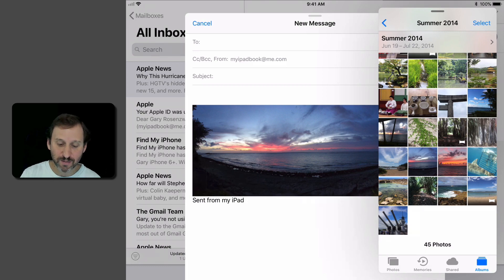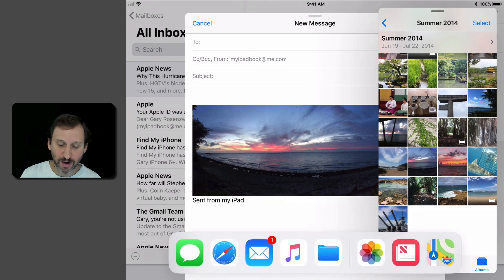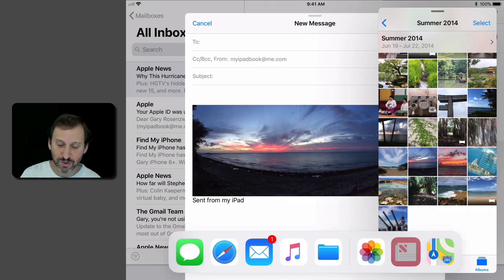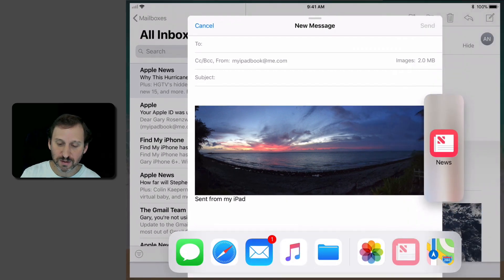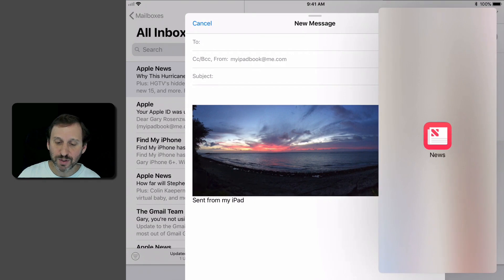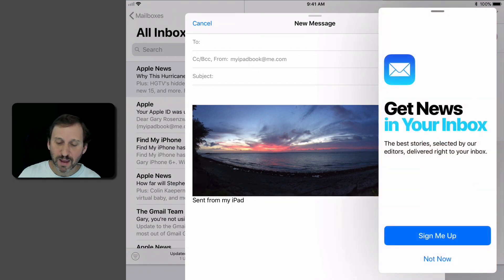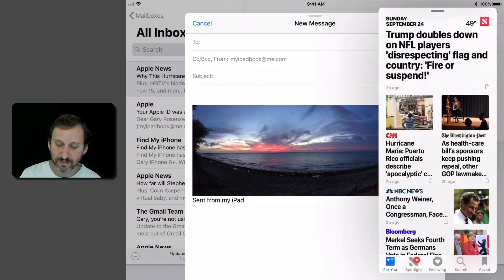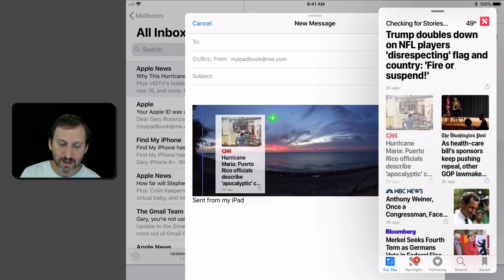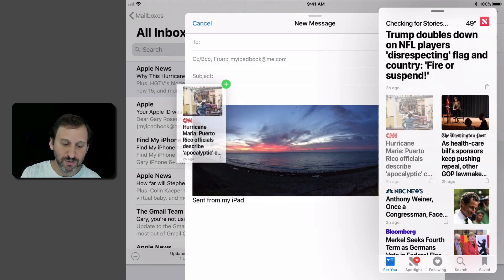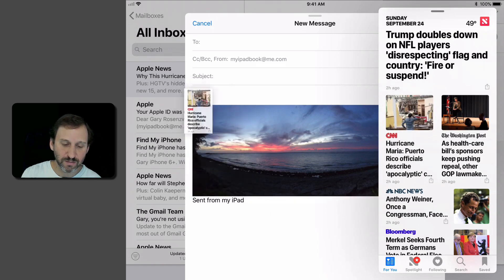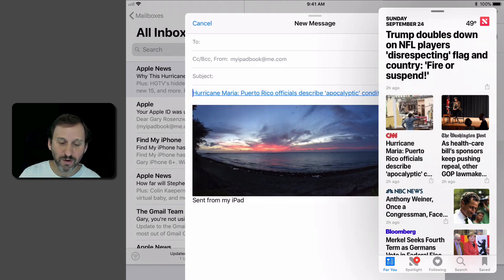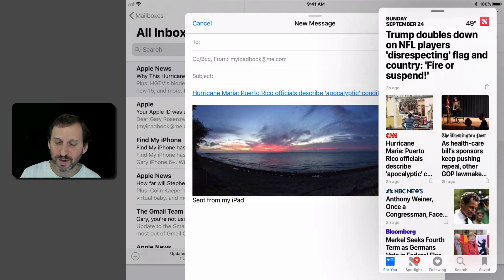Now I can do the same with other apps. So let's do News. Put that there and then I can drag a news item over. I can tell that I can insert it because you saw that little green plus button there.